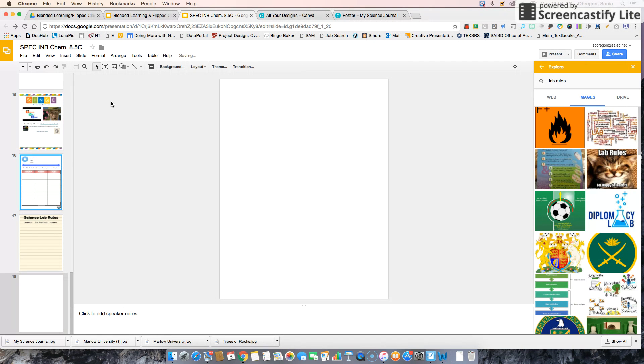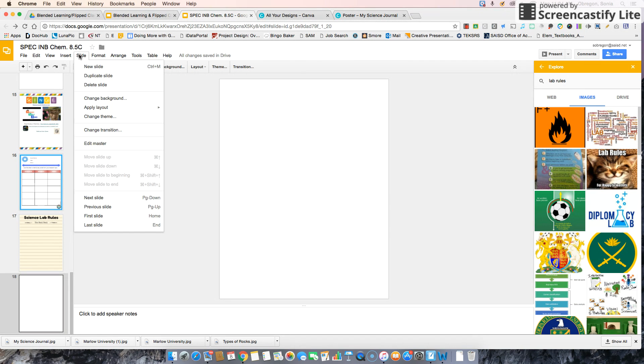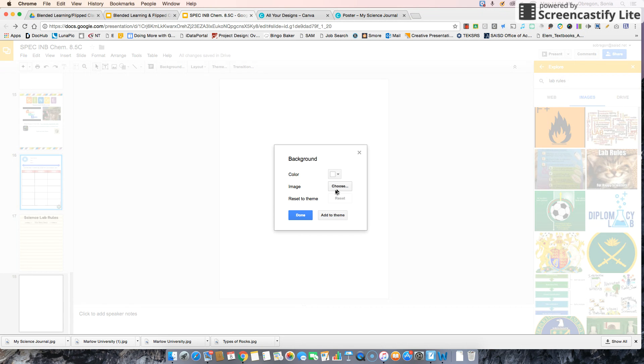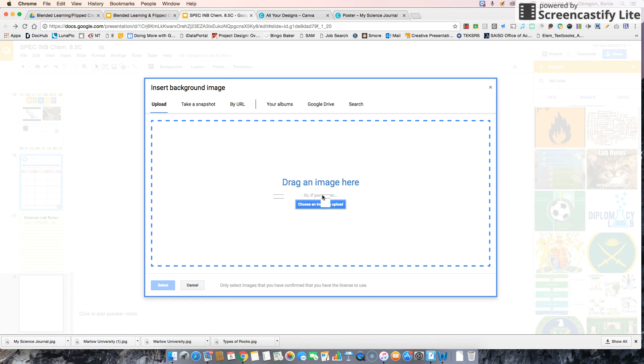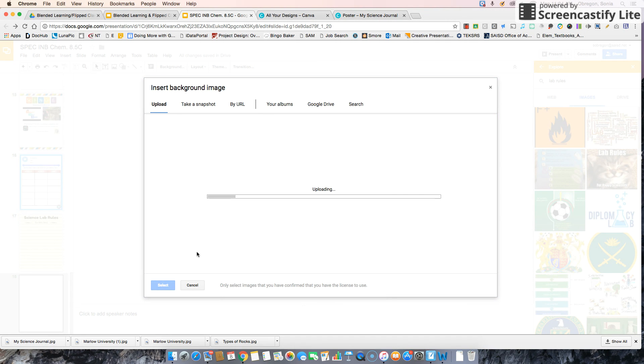Now I'm going to slide, change background, choose an image, and drag my image up into that area.